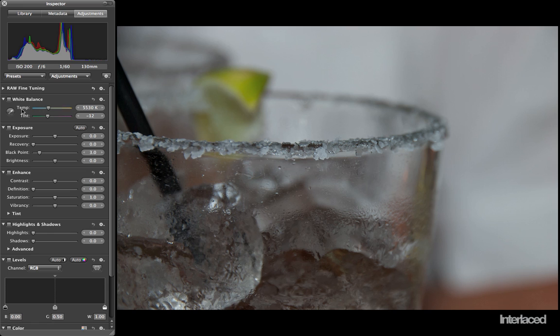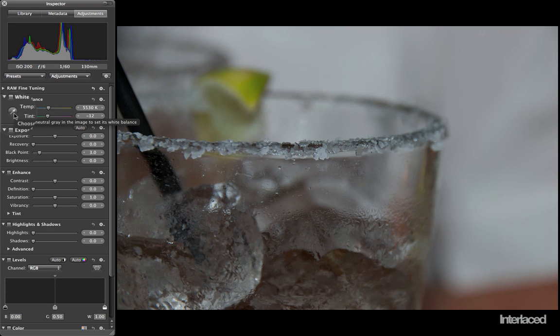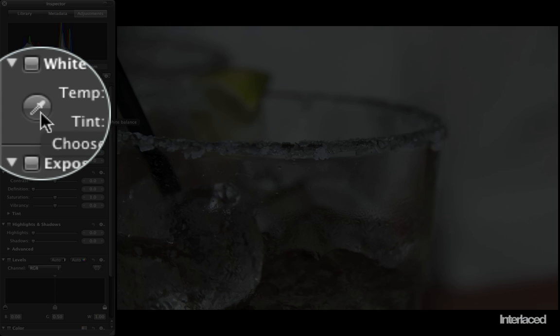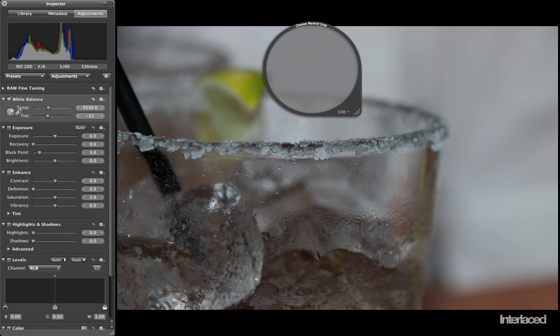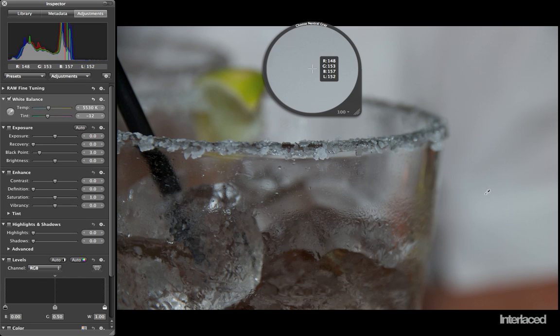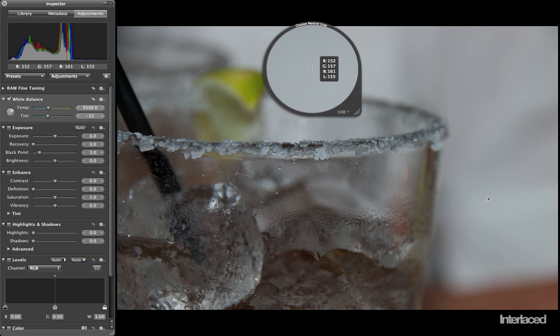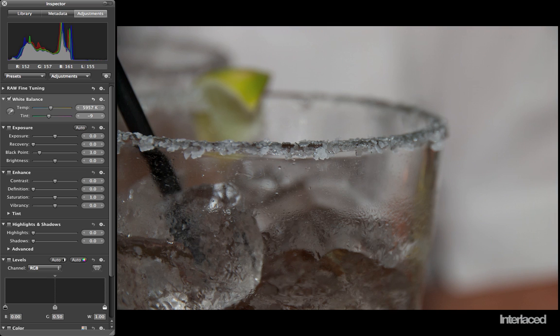In this case, let's start with white balance. I can click on this little eyedropper button here on the left side. And then I'm going to move my mouse onto something that is a neutral gray color. Watch as it changes the color cast of this image. The ice right now looks a little bit blue, but as I click here, it's going to automatically reset the white balance. Now it looks a little bit more yellow, but also more natural.